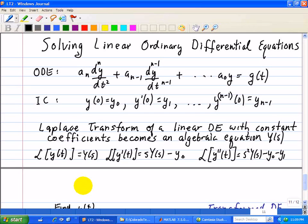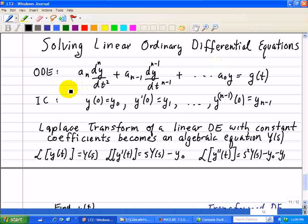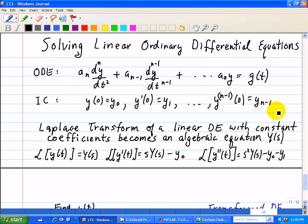Now we're going to go back to solving linear ordinary differential equations using the Laplace Transform technique. This is ideally suited for ordinary differential equations where the coefficients are constant. So here we're given our ordinary differential equations with initial conditions shown here.